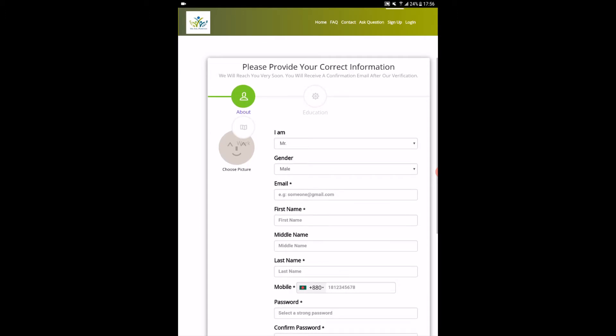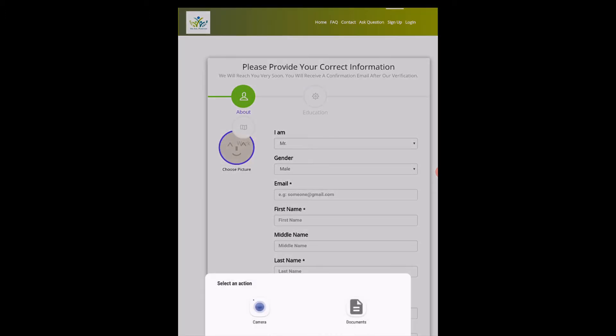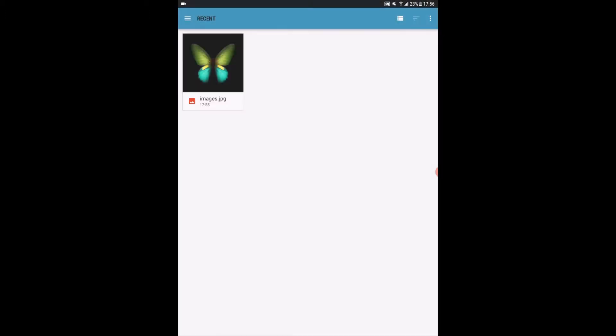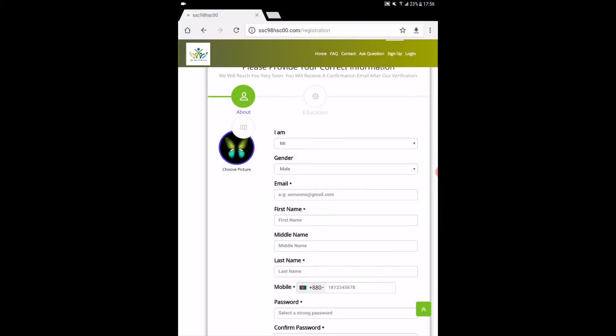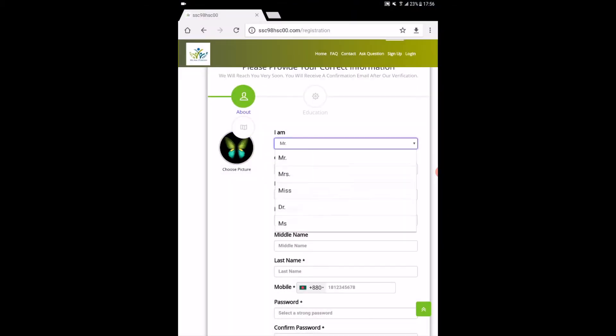Here comes the first step of registration page. Write and choose your correct information in every field, then choose your picture from storage. Make sure all fields are filled up.